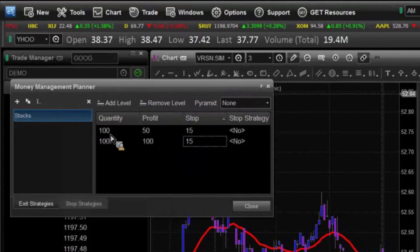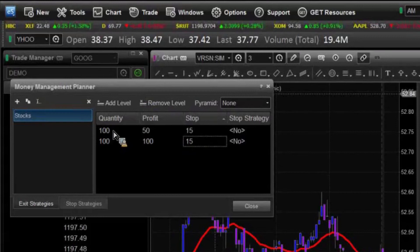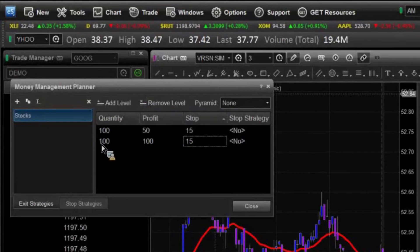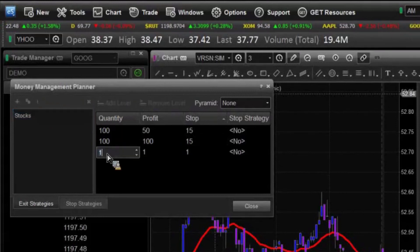So now that we have a strategy in place, we can then add a stop to that. In this case, we're going to actually do two different ones here. We're going to use our single money manager strategy and add one more level to it — I'm going to say 100 here.